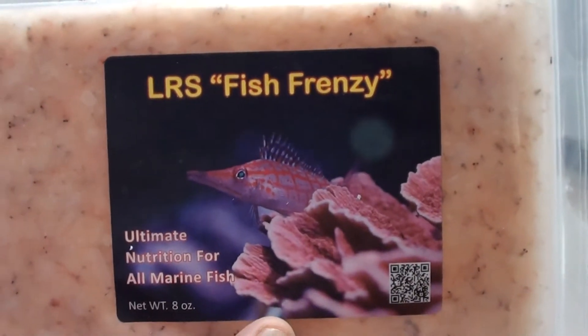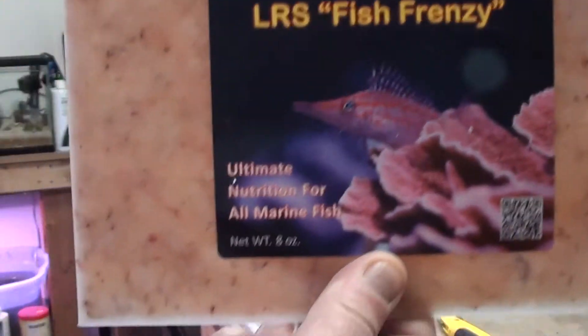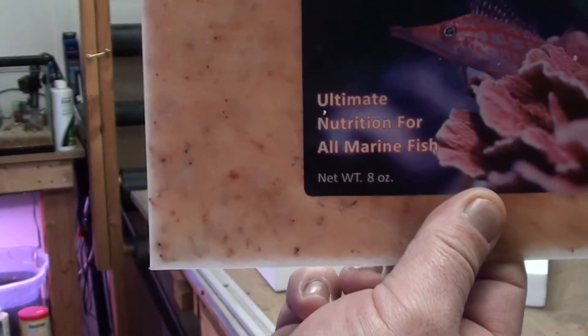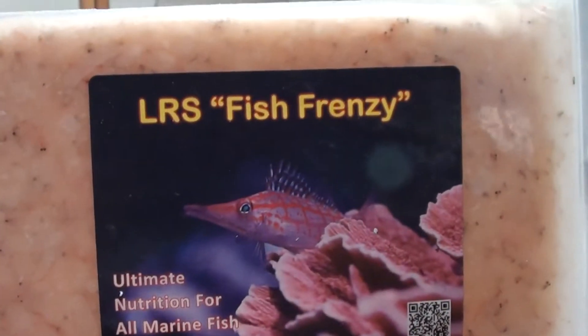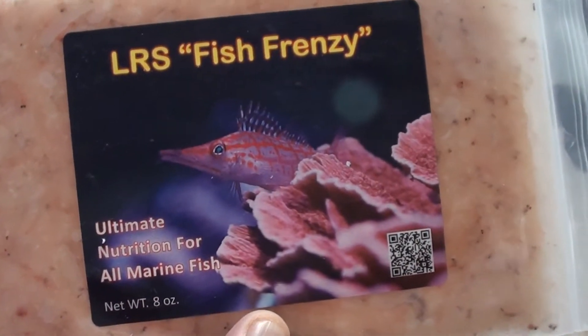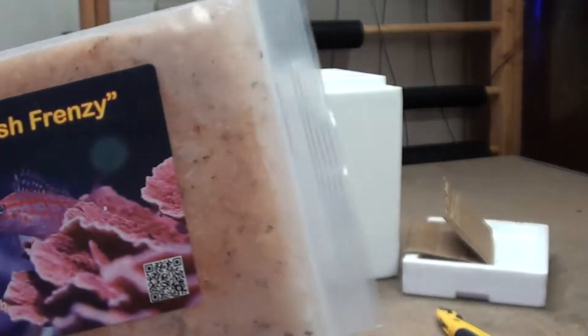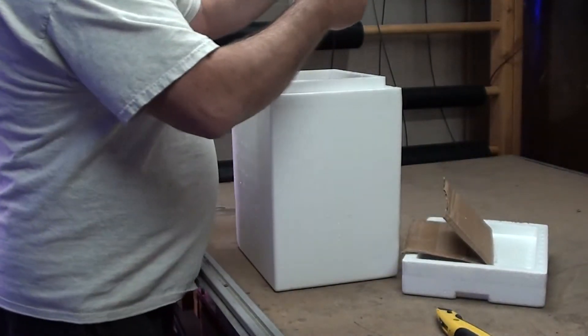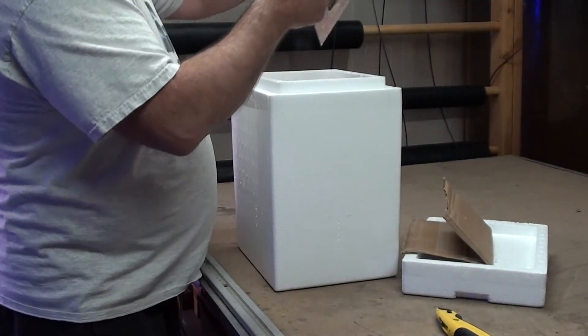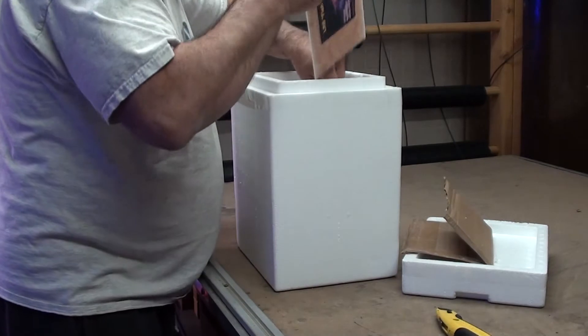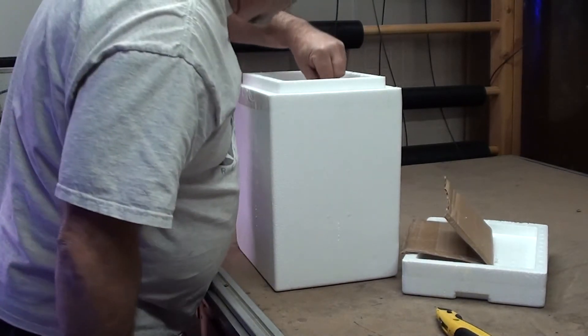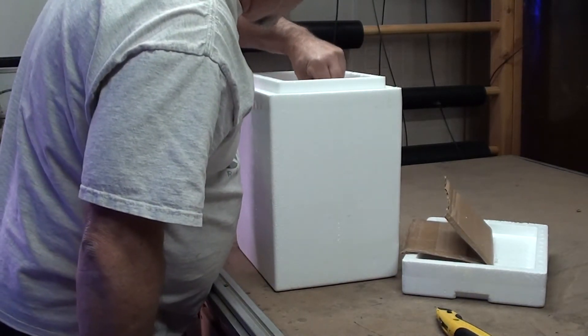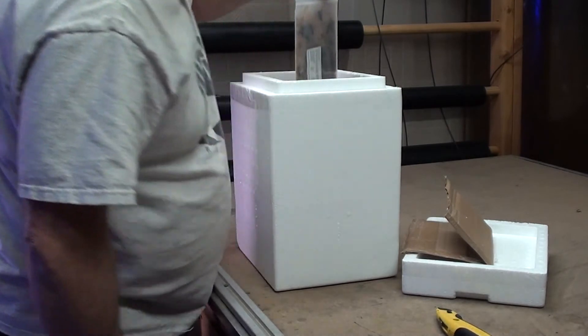LRS Fish Frenzy. You can see the cold coming off that, right? It's frozen, that's the Reef Frenzy, or Fish Frenzy I'm sorry. I got two of those.